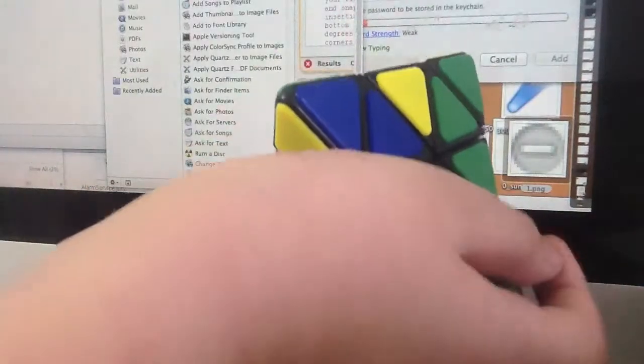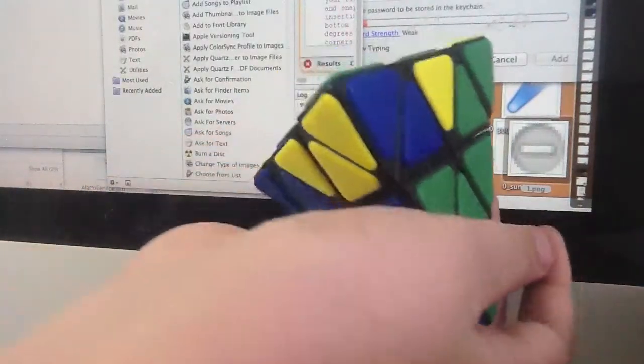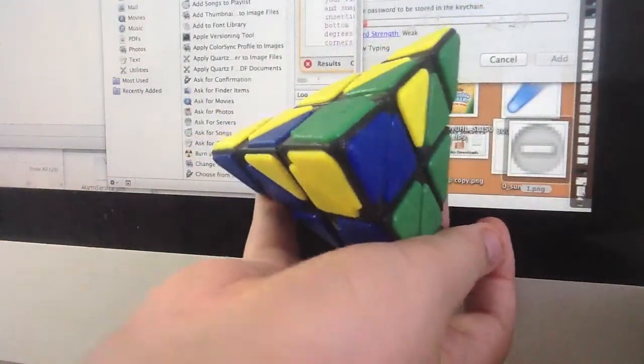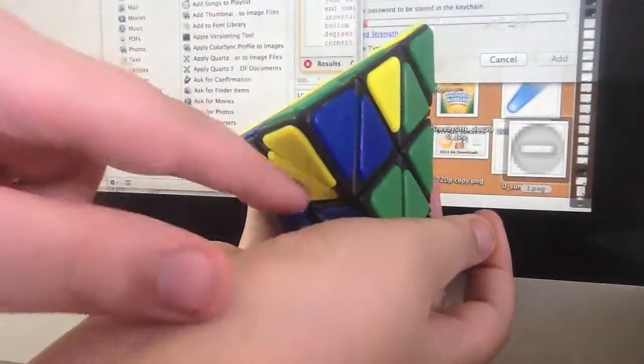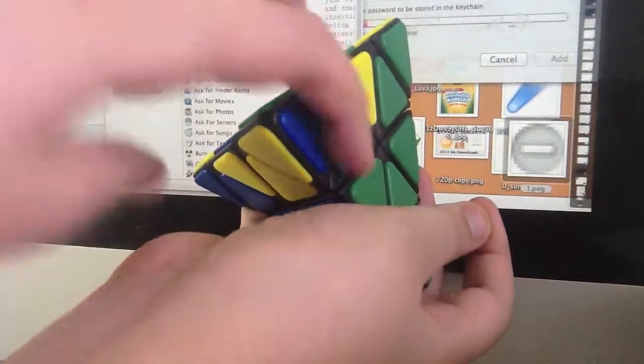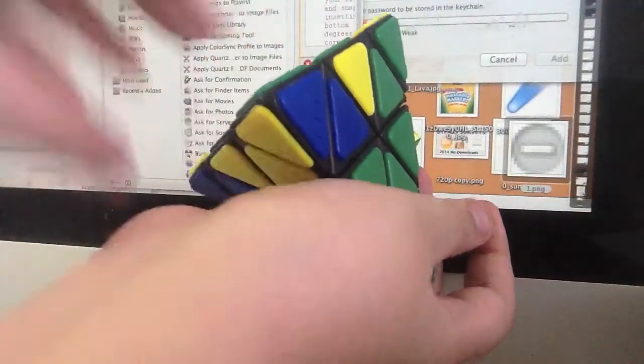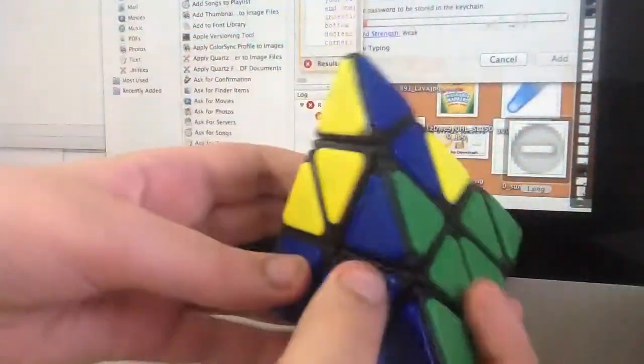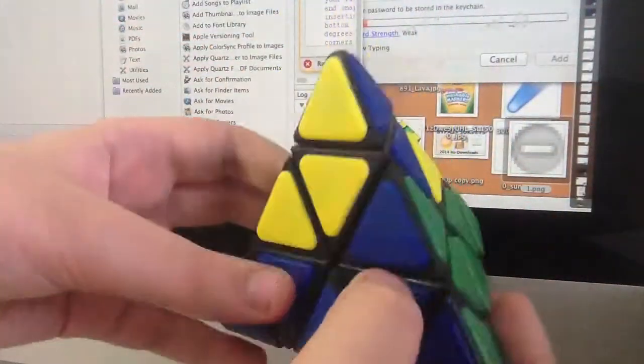And now we need to take note of which direction this needs to go. It's clockwise, so in this case it's clockwise.